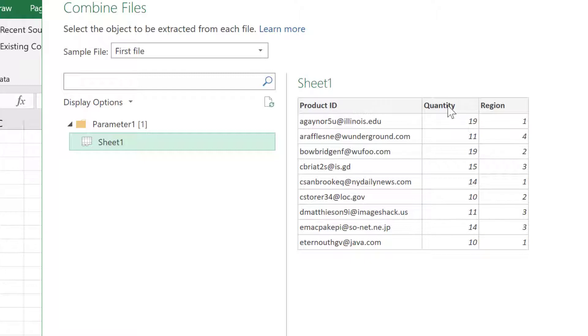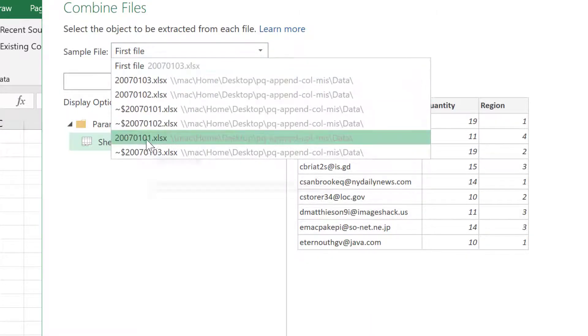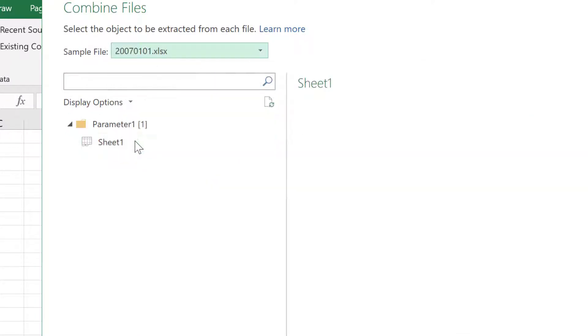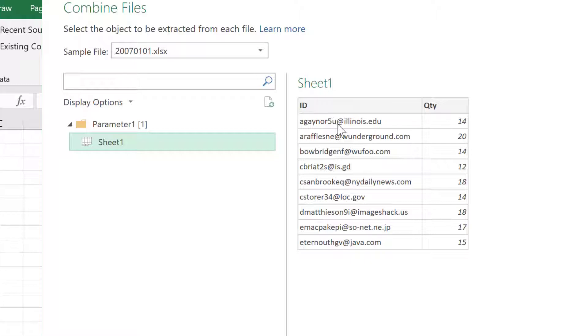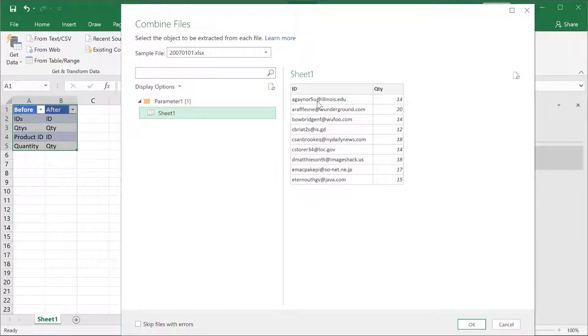This one is the one with three columns. I didn't want the ID. I didn't want the quantity spelled out. So, I'm going to look for that file, and that file was called 2007-0101. Click on my sheet one, so it shows me that table from that file that I want as a sample. This will become kind of a template to be used to transform the other files when we combine them together.